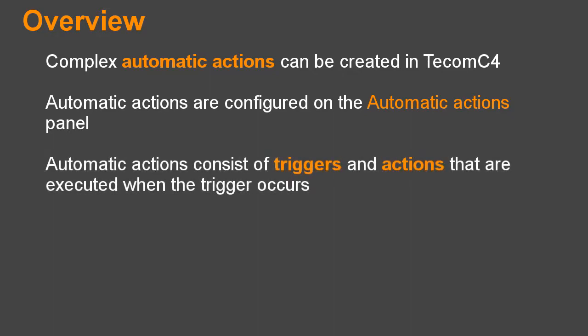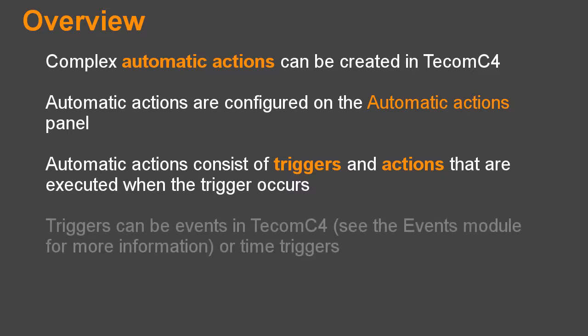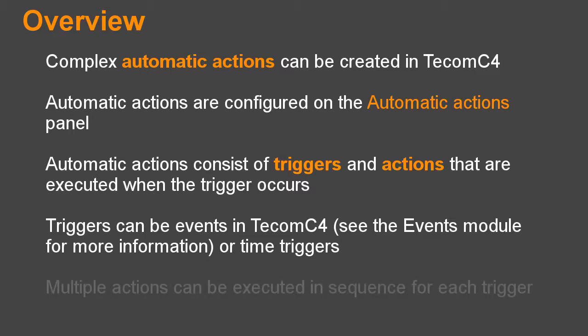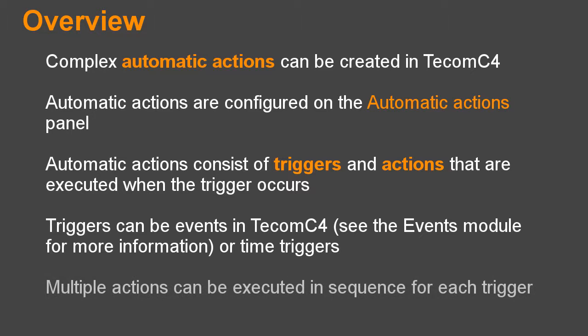Automatic actions consist of triggers and actions that are executed when the trigger occurs. Triggers can be events in TCOM C4 (see the Events module for more information) or timed triggers. Multiple actions can be executed in sequence for each trigger.